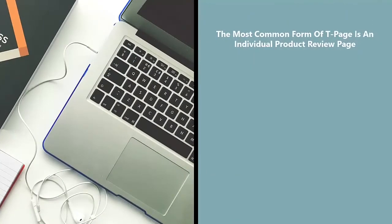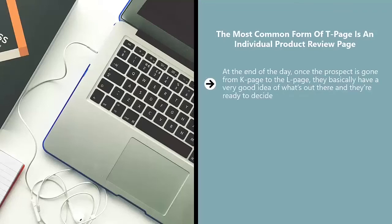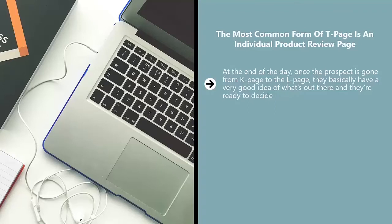The most common form of T page is an individual product review page. At the end of the day, once the prospect has gone from K page to the L page, they basically have a very good idea of what's out there and they're ready to decide. Now, they're basically properly educated.